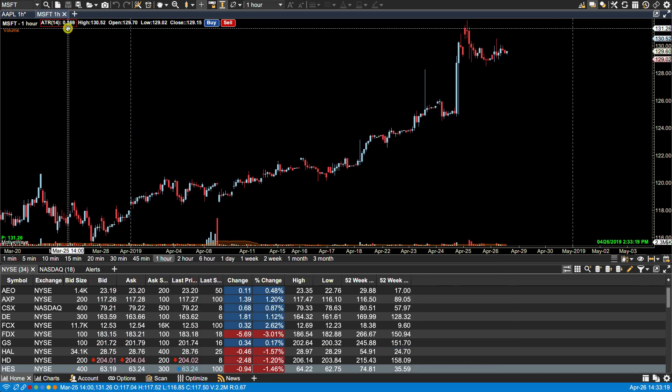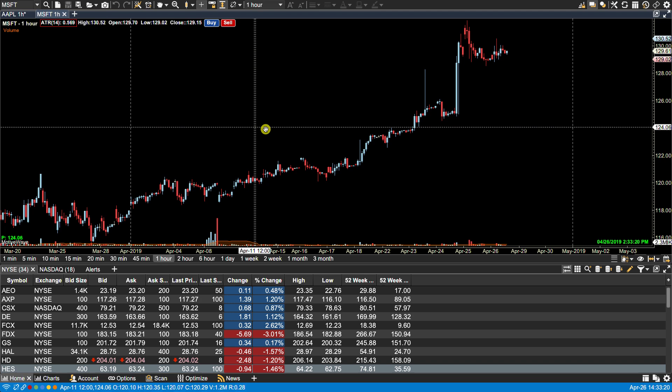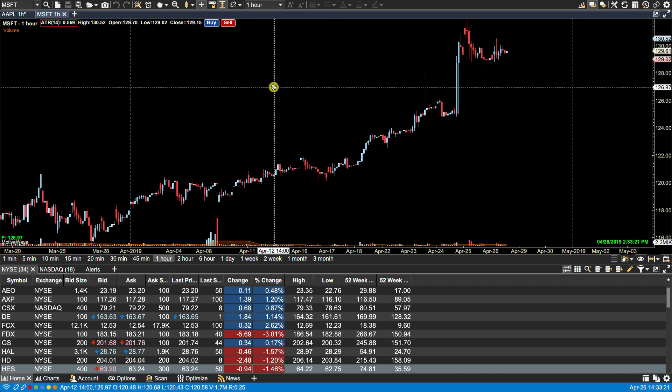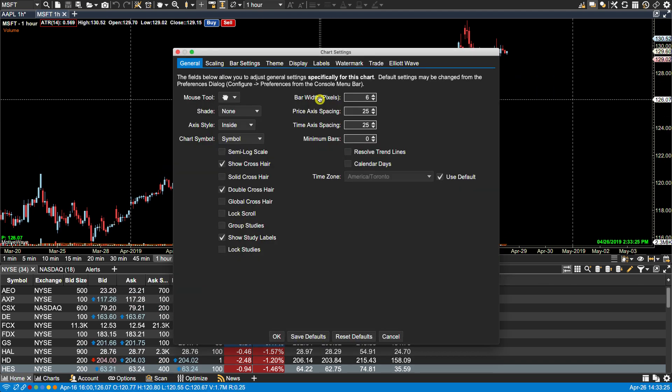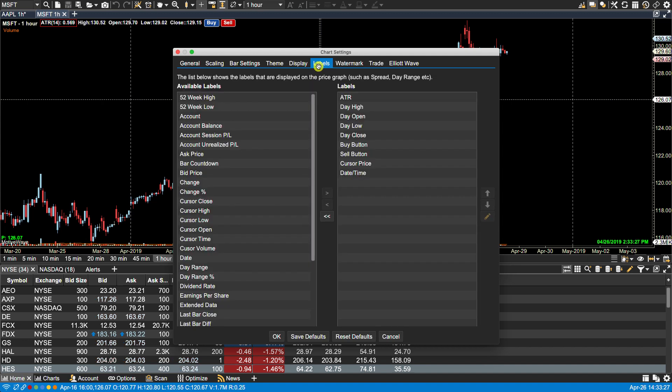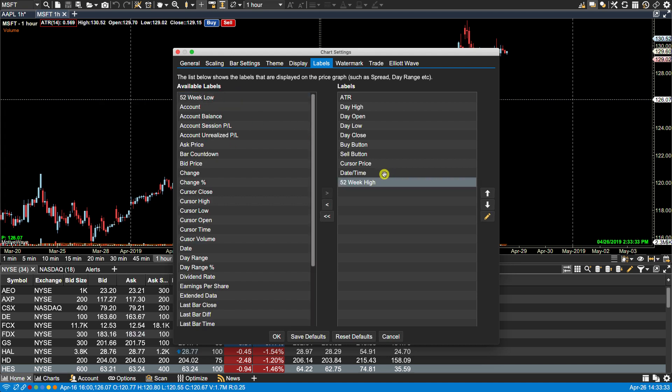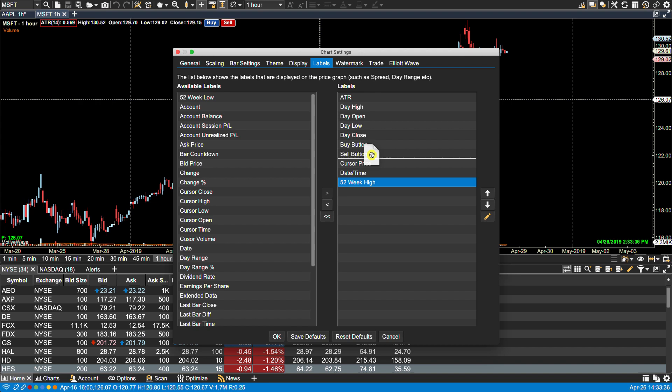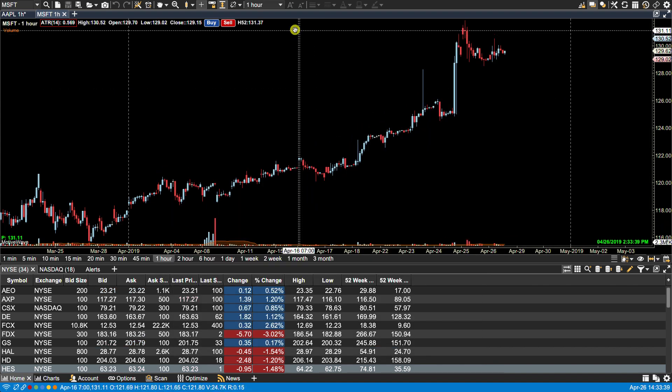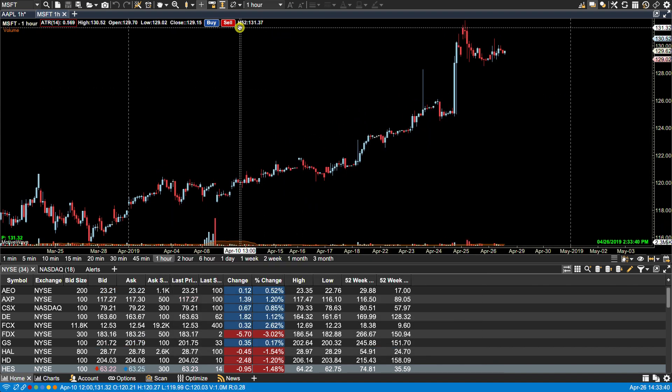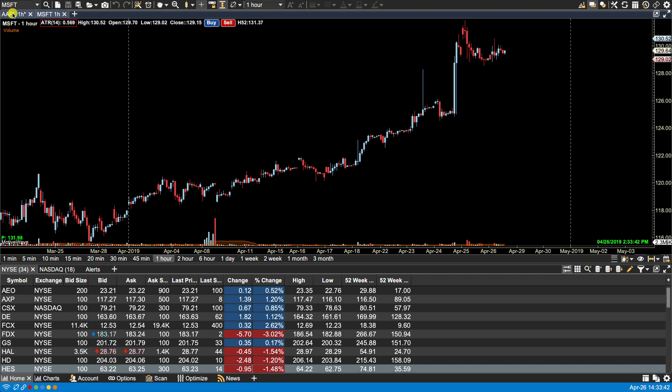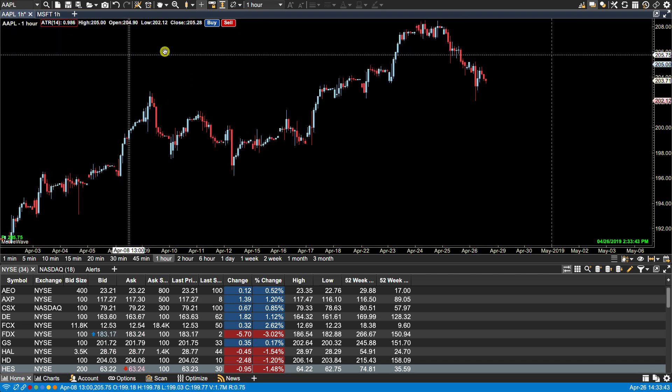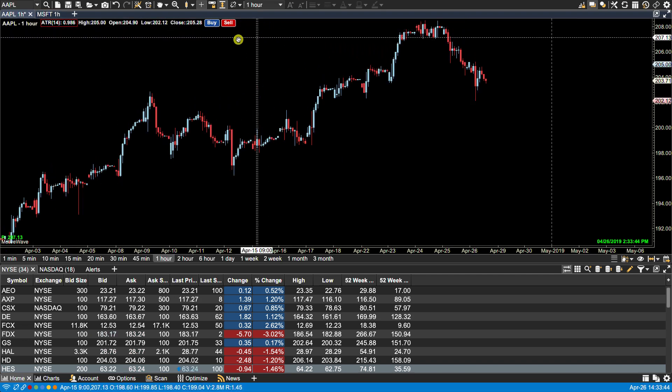Now for instance, if I wanted something to show a label to show only for a specific chart, I can double click on that chart, go to Labels, and let's say for this one I wanted the 52-week high. We'll put that right after the sell button and click OK. You'll notice this has the high here, but the other chart here, the Apple chart, doesn't have it.